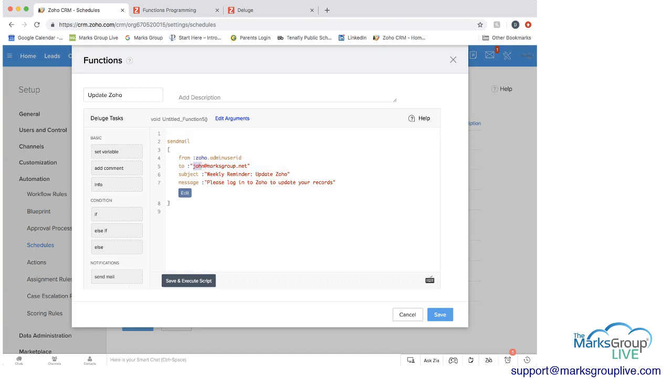And if you want here, I can even change this to my name. And the subject is going to be weekly reminder, update Zoho. And the message is going to be please log into Zoho to update your records.